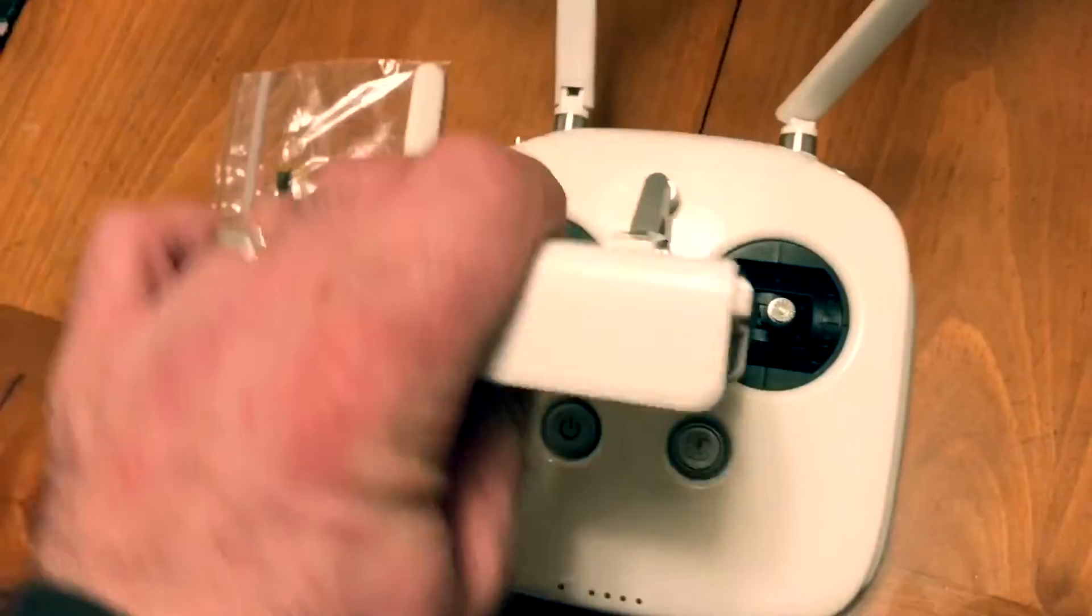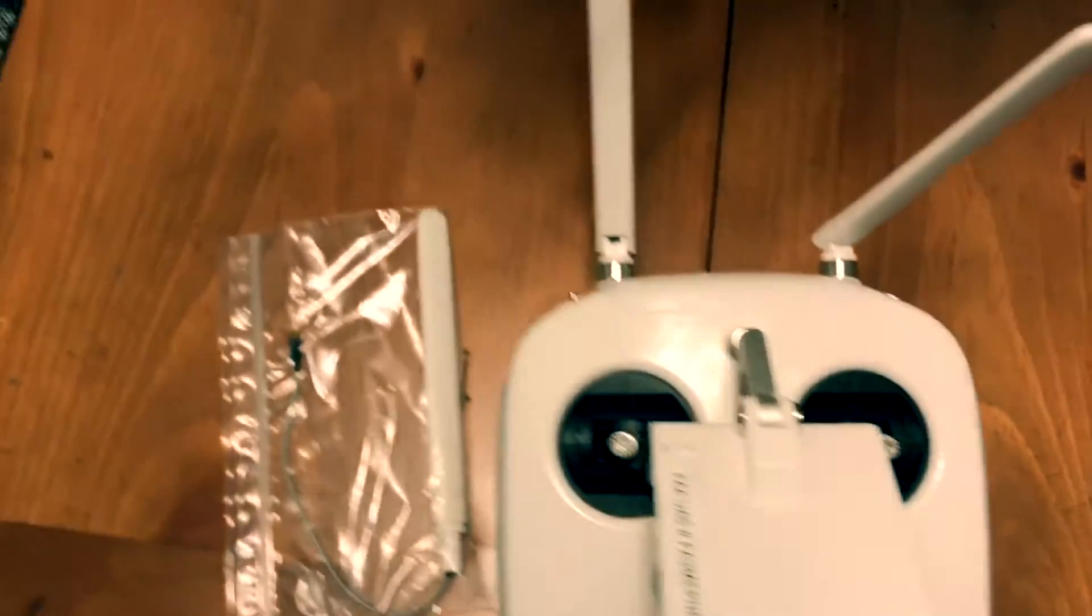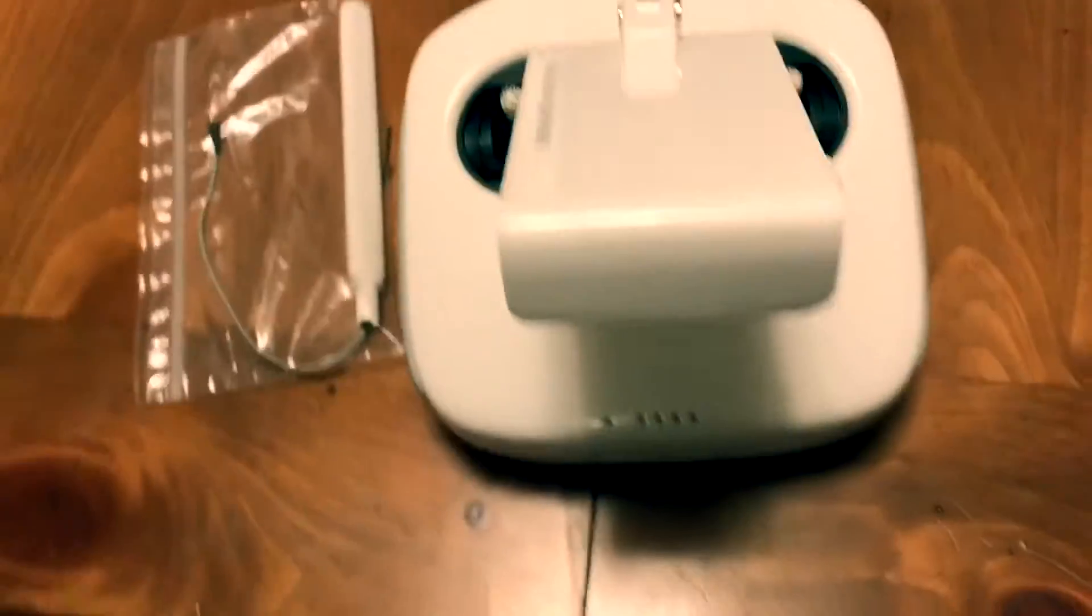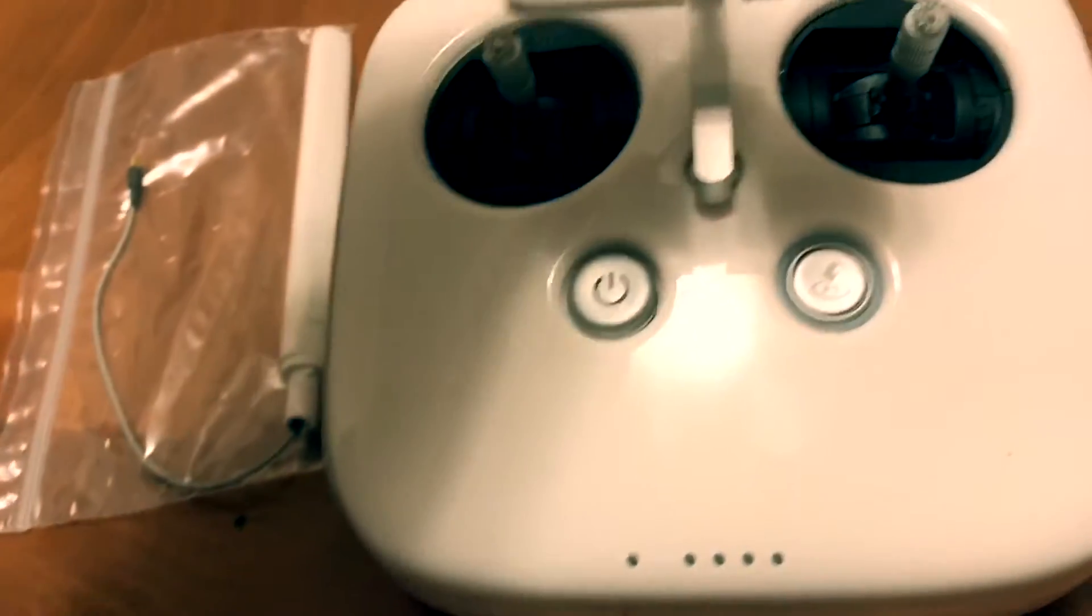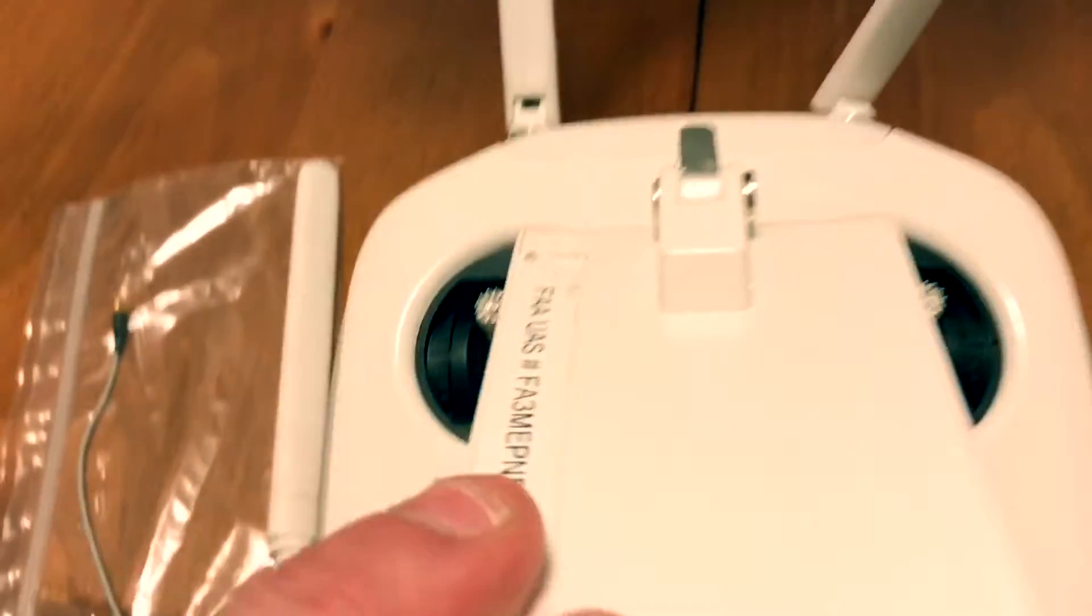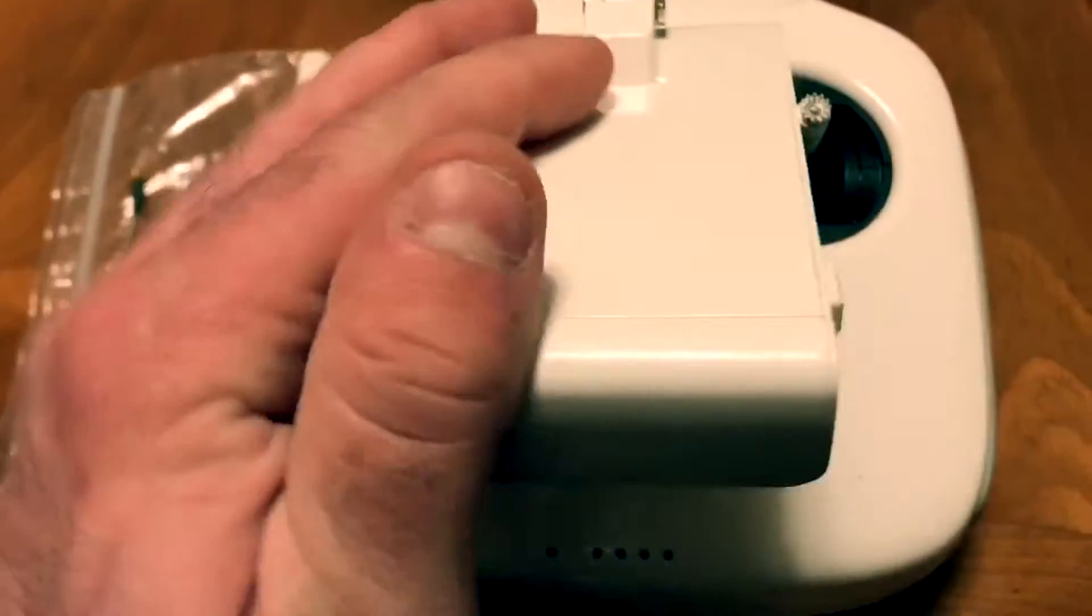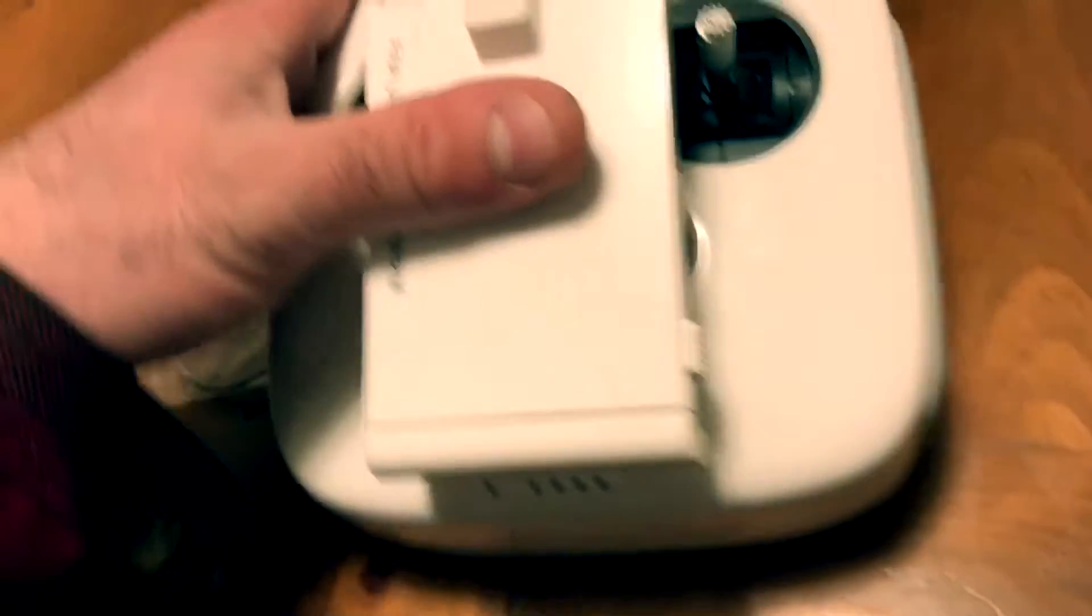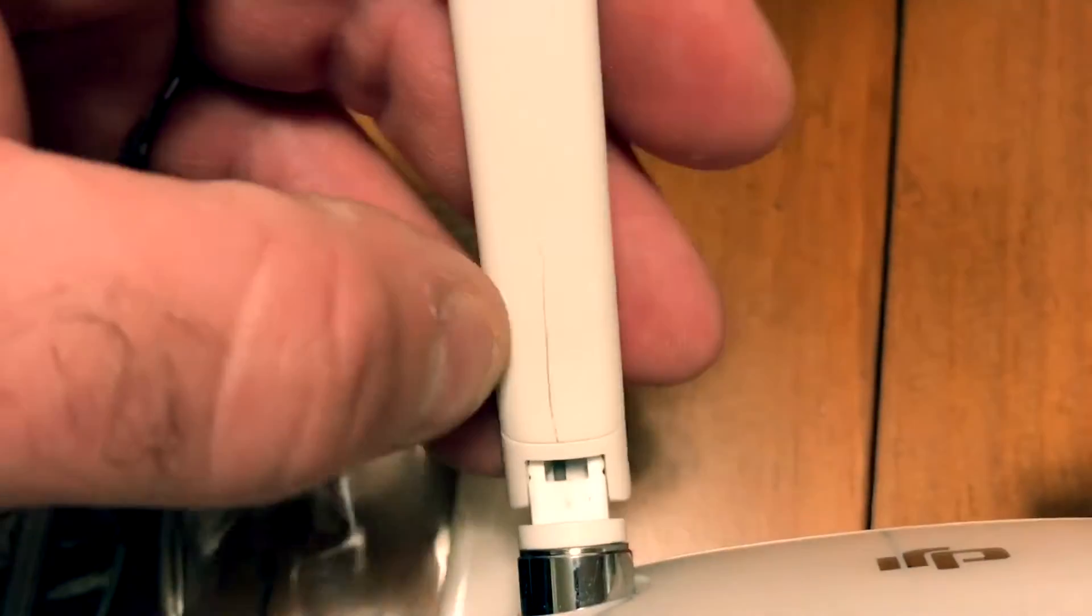Today what we're going to be doing is replacing the left antenna on my DJI Phantom 4 controller. I sent it in actually for repair and when it came back I noticed this crack in the antenna right here.